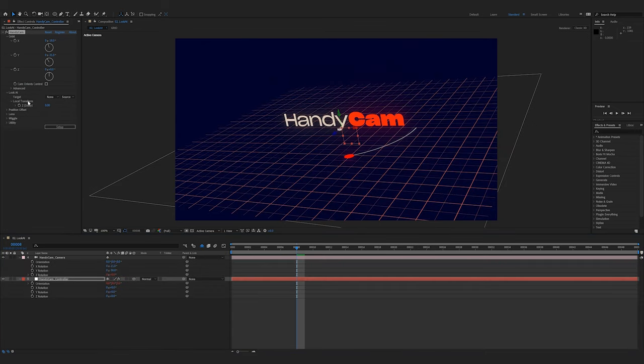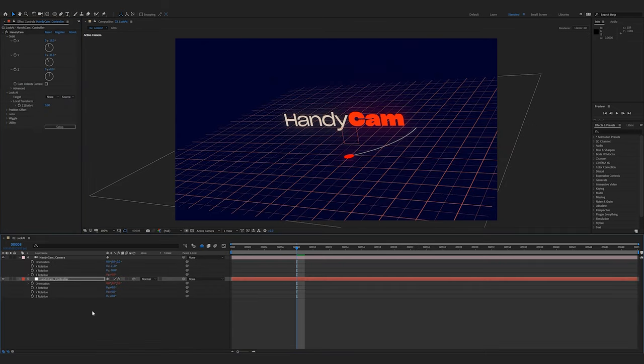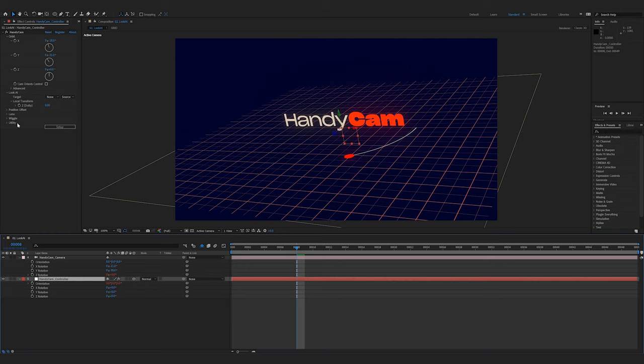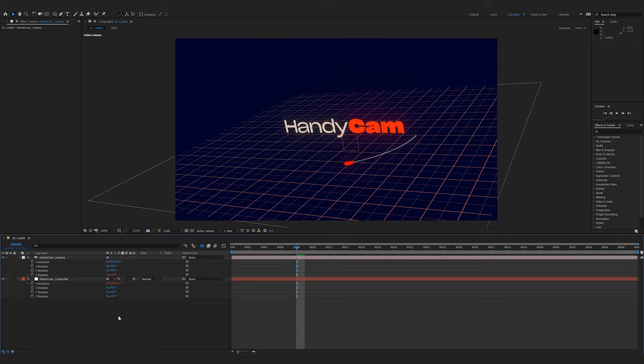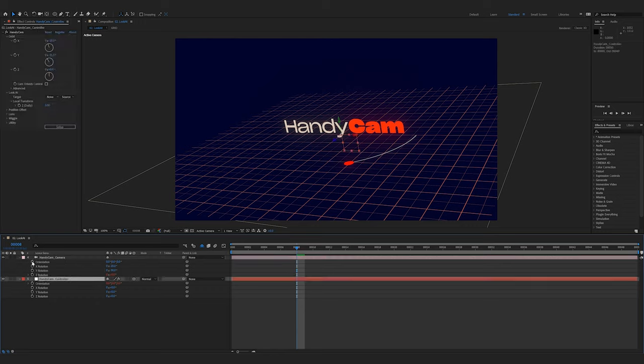Something to note, if the target is set to none, then the orientation is based off of every other parameter. Orientation here, X rotation, Y rotation on the camera, or other features like that. Though we recommend using the look at feature, as these others can be a little bit confusing.